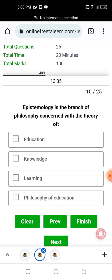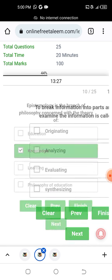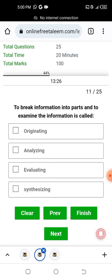Epistemology is a branch of philosophy concerned with the theory of knowledge. Next question: to break information into its parts and to examine the information is called analyzing.